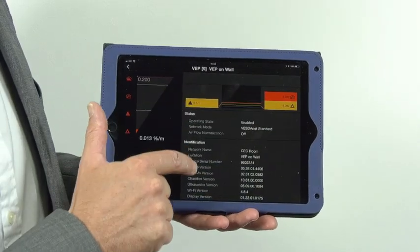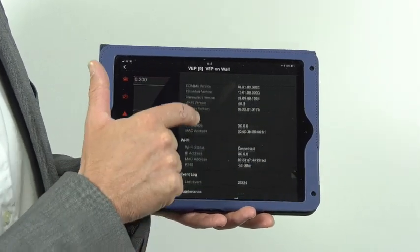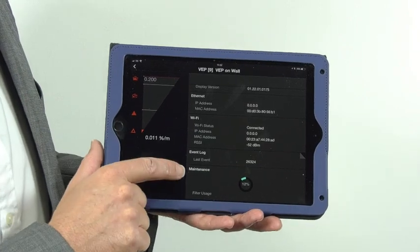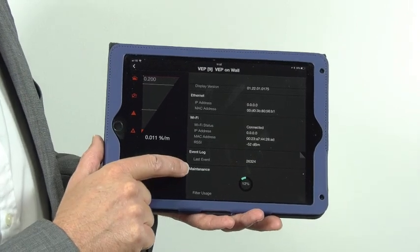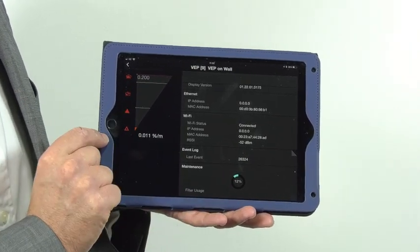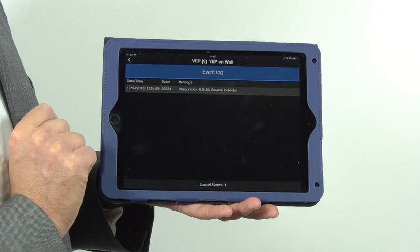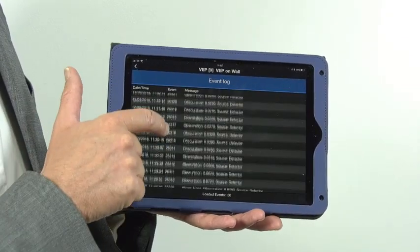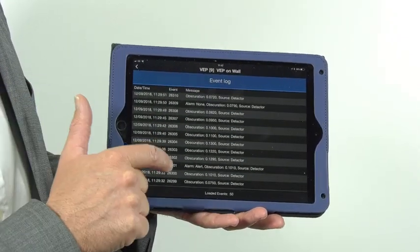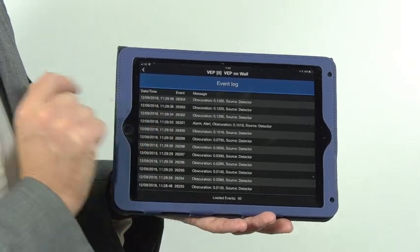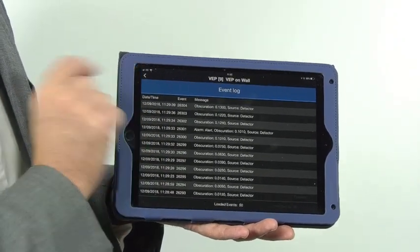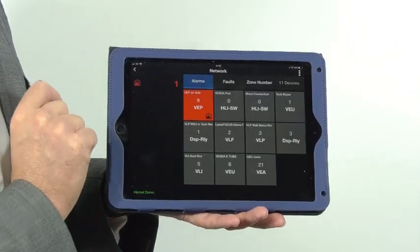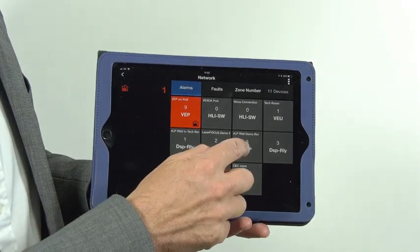We can scroll down to see the detector configuration, but a really useful feature is two things: the maintenance view, which shows filter status, and the event log, which allows us to look at historical information. We can see the alarm that just occurred and review that information. This is also totally backwards compatible.